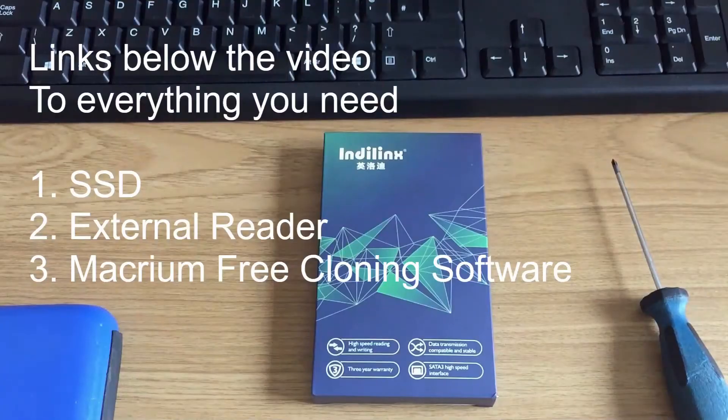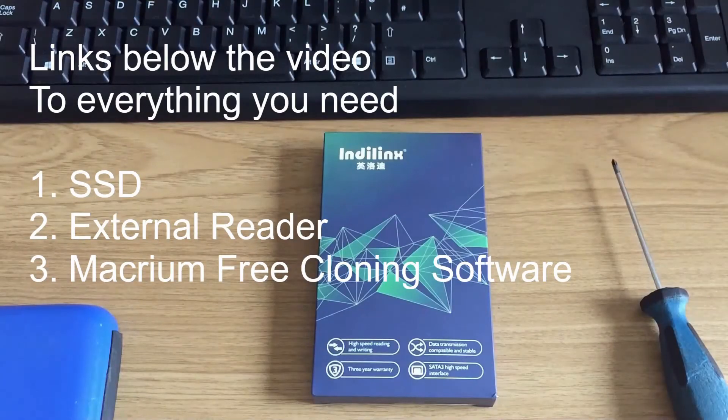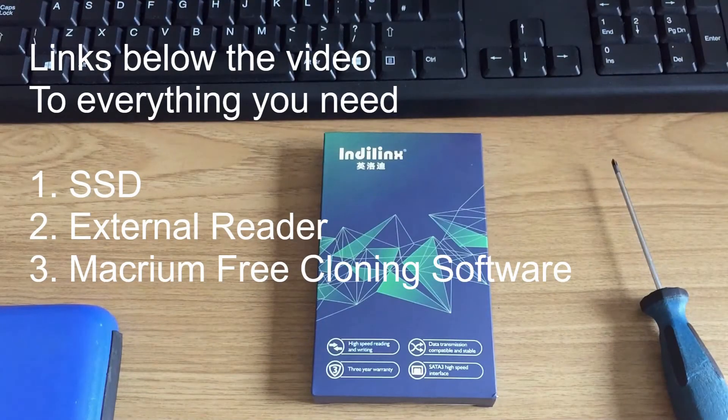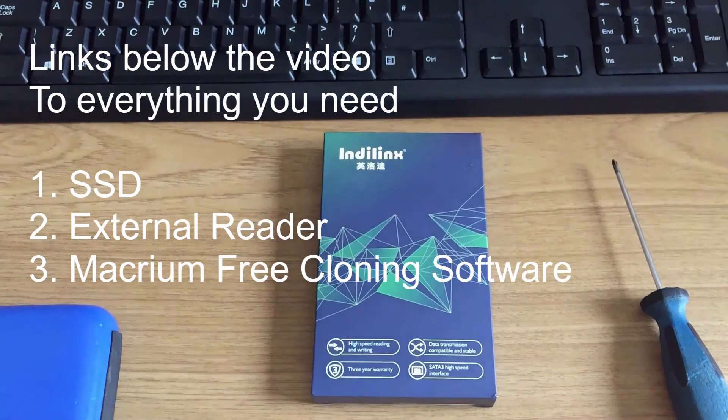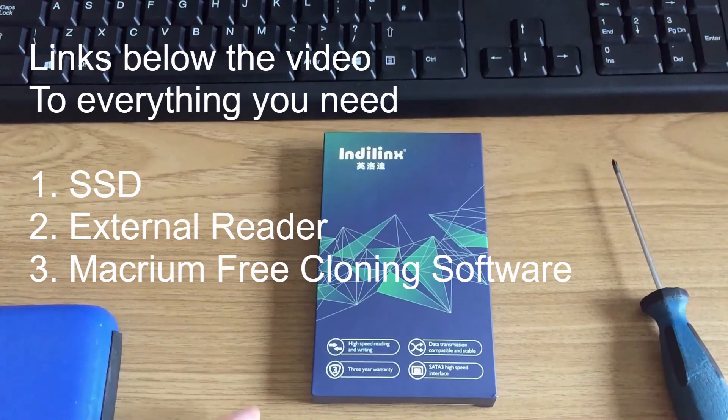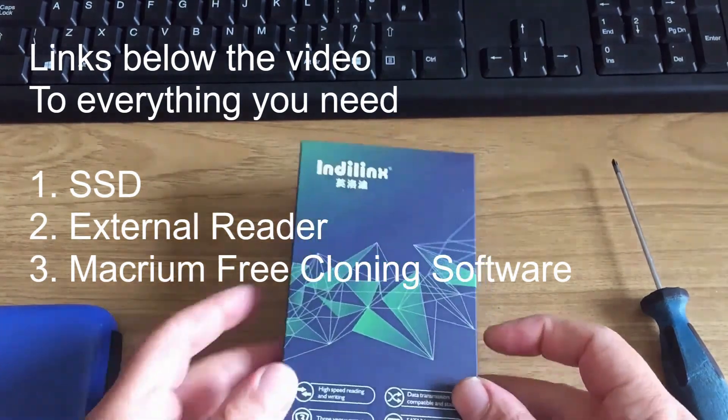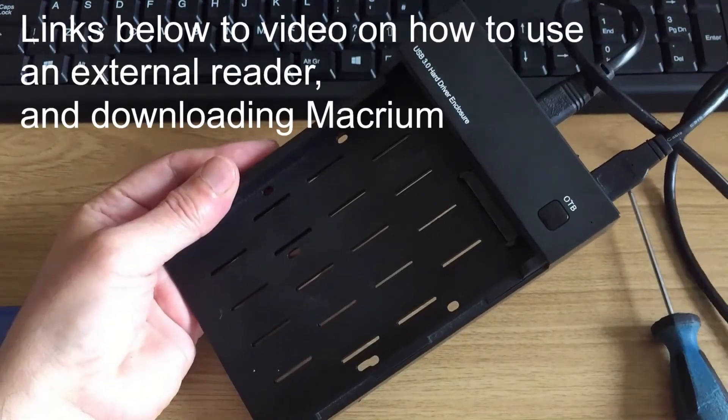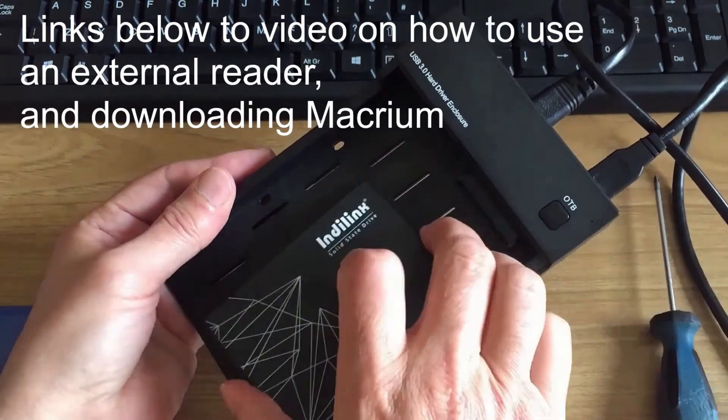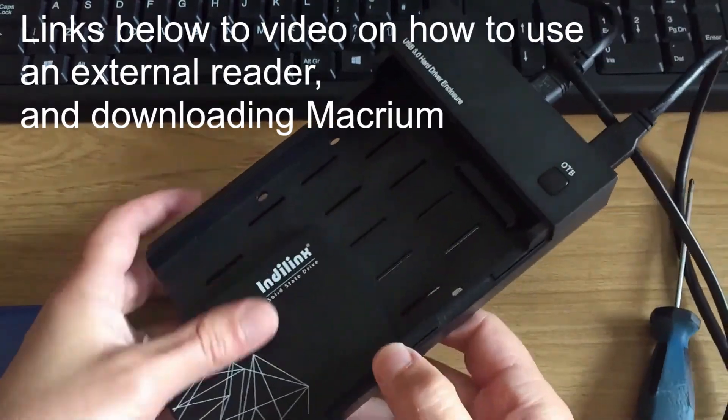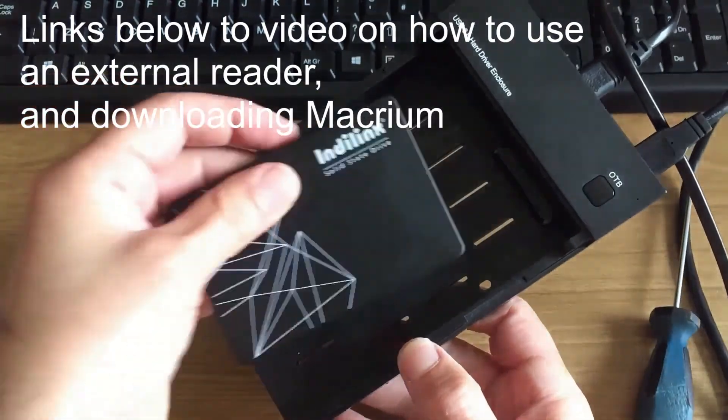So you're going to need three things to do this. You need a solid state hard drive. You're going to need Macrium Reflect, the free cloning software. And you're also going to need an external hard drive reader. I'll put all the links below.